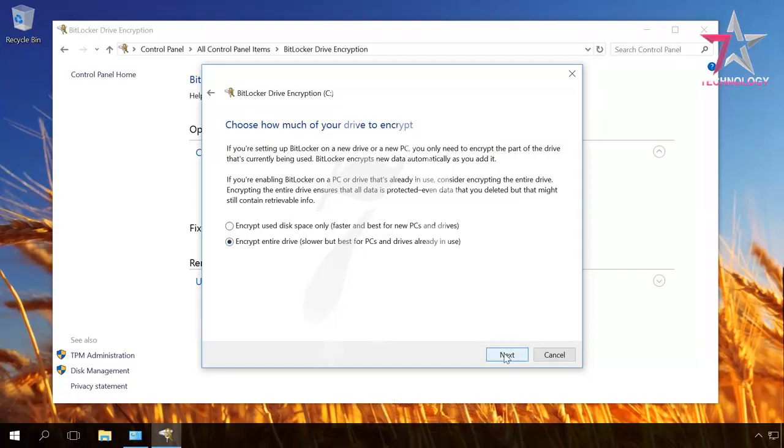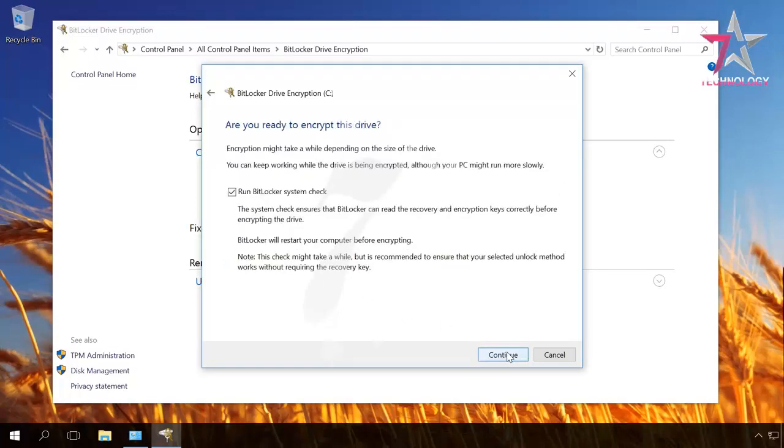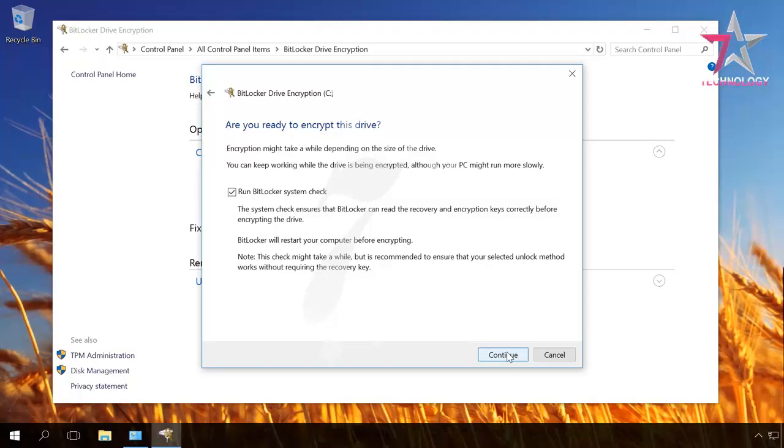In the next window, I select New encryption mode, which is best for fixed drives. Before starting the encryption, it is recommended to run a BitLocker system check. It requires a restart, but it is the best way to make sure that TPM, BIOS and USB ports will be used by BitLocker. Next.